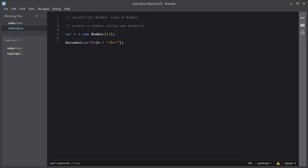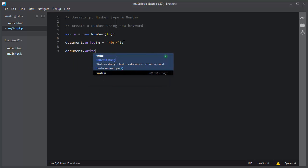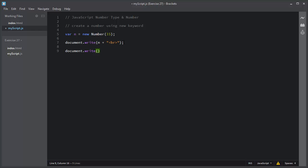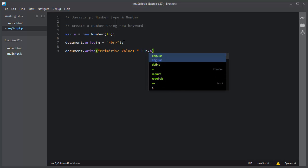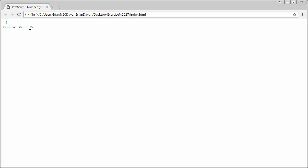If you want the primitive value of this object number, you use the valueOf method. I will use document.write to show the primitive value for this object. I will use the variable n, then the valueOf method. This valueOf method will return the primitive value of this object. So this is the object and this is the primitive value.